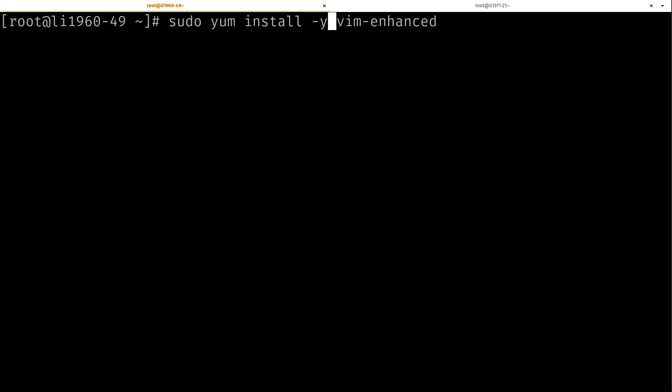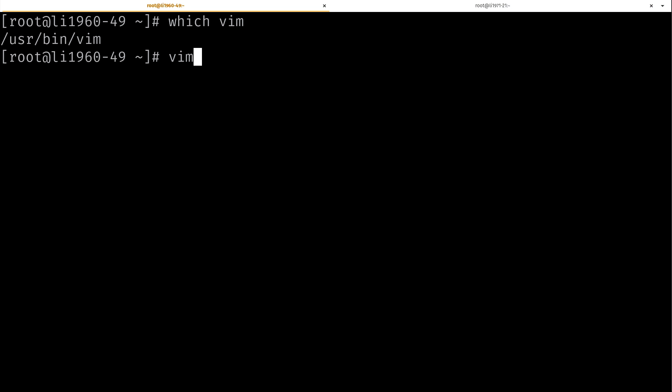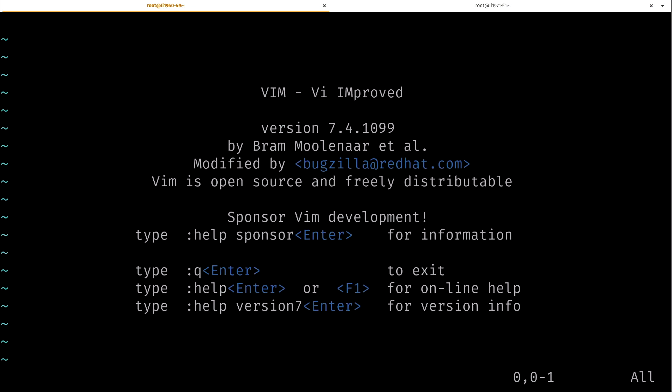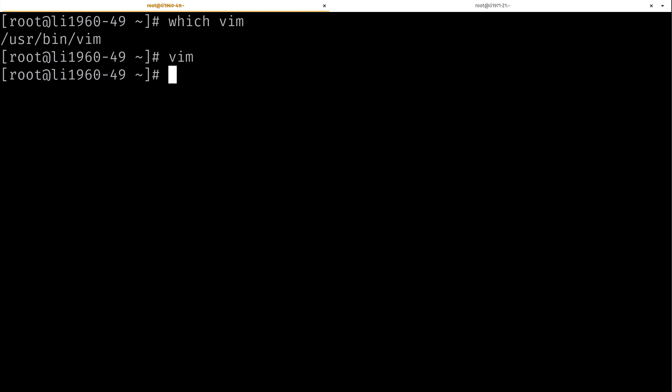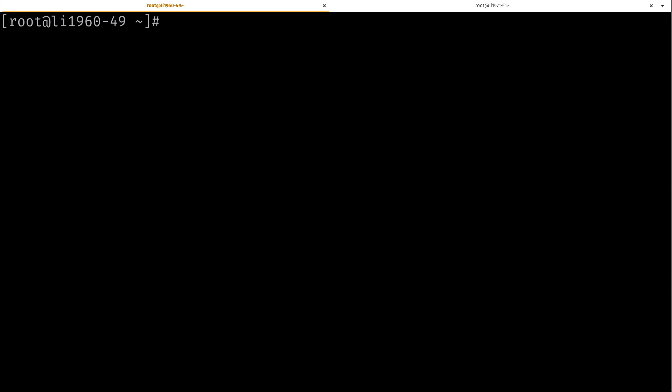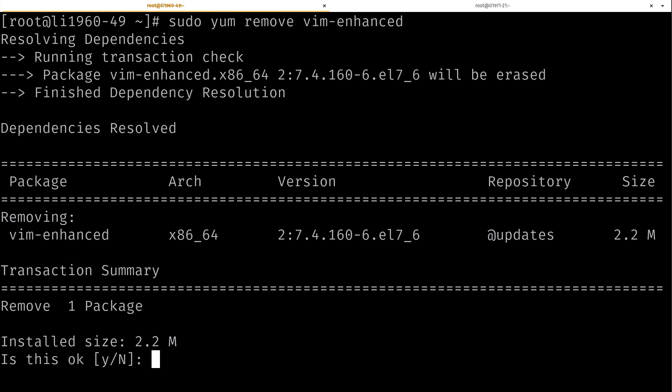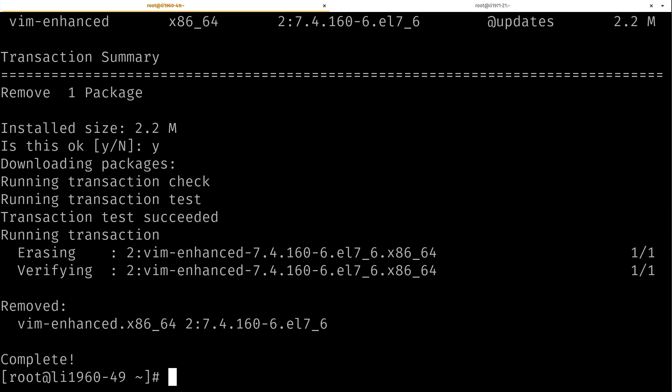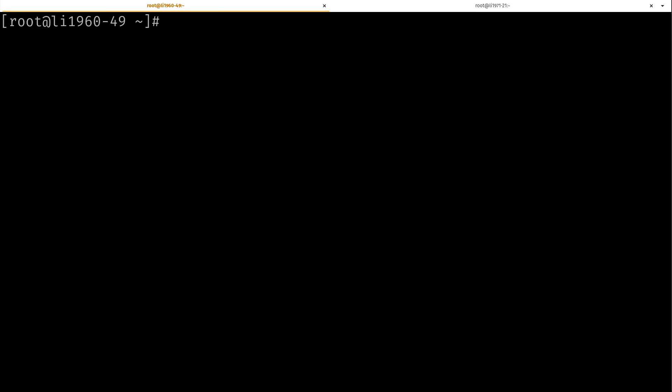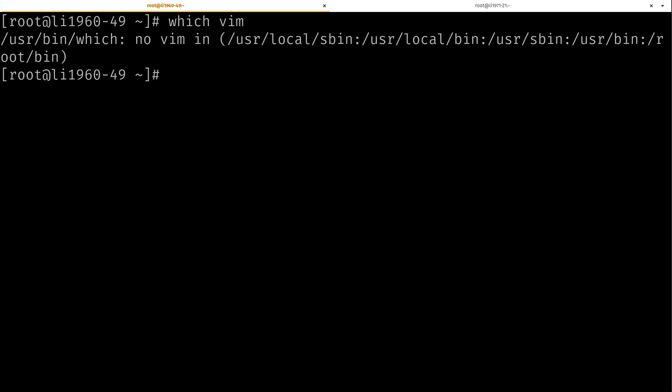I went ahead and installed vim-enhanced, which means I do have vim installed. That's my preferred text editor, as you may have heard in a previous video. But what if I want to remove that package? I could do sudo yum remove and then the name of the package, which again was vim-enhanced. It's basically just given me a confirmation. I'll say yes. Clear the screen. And you can see that vim is not installed anymore.